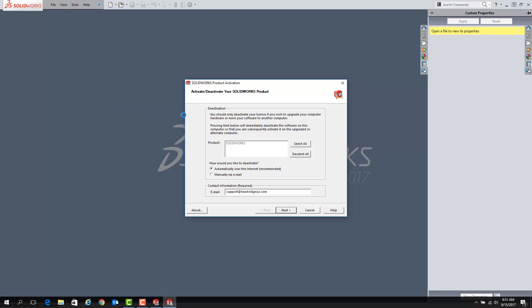If there are multiple licenses listed here, you can choose to deactivate individual products by selecting them. If you wish to deactivate all of your licenses, or if you only see a single product listed, click on Select All.